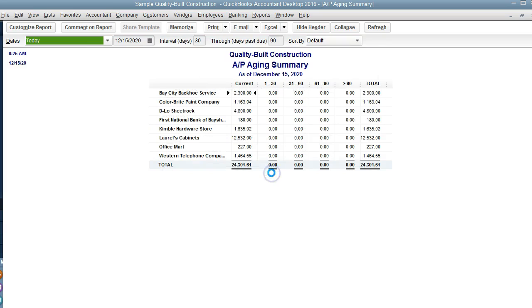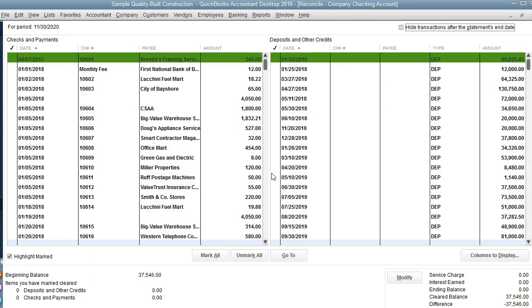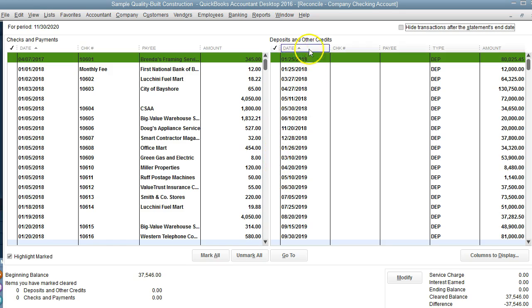When I'm reconciling the last month of the year, I want to make sure that there is nothing outstanding for that year, like deposits from January, February. That's a big flag for me.